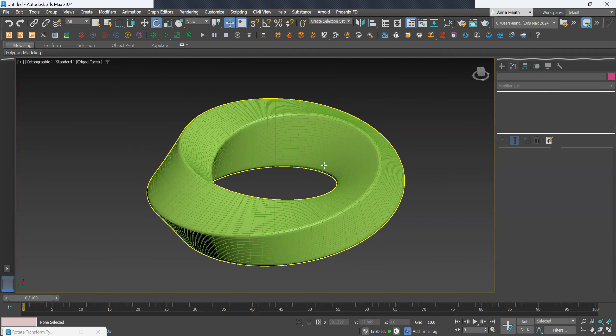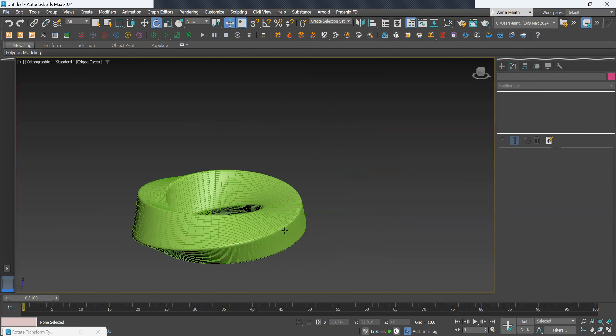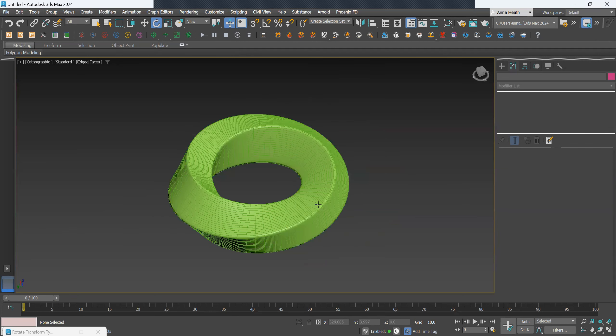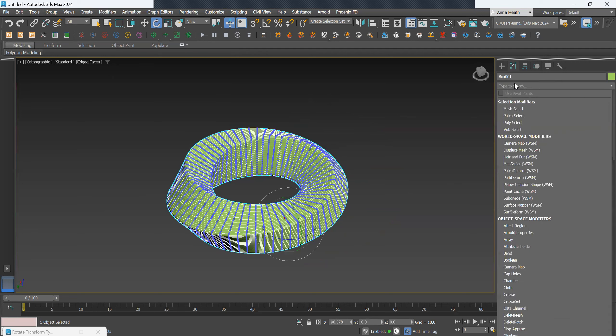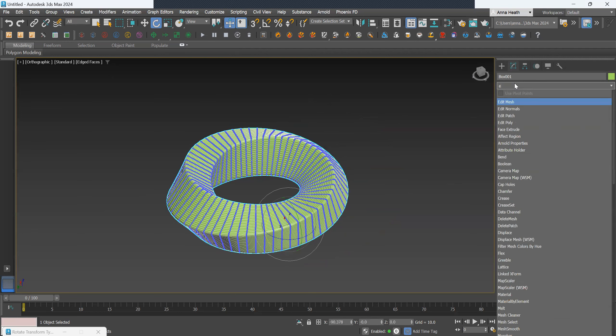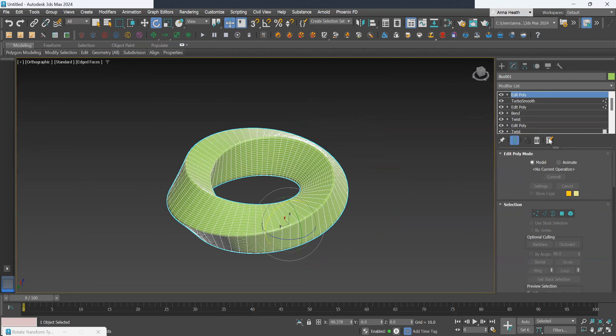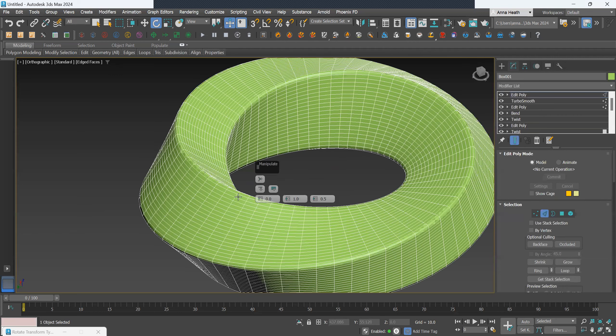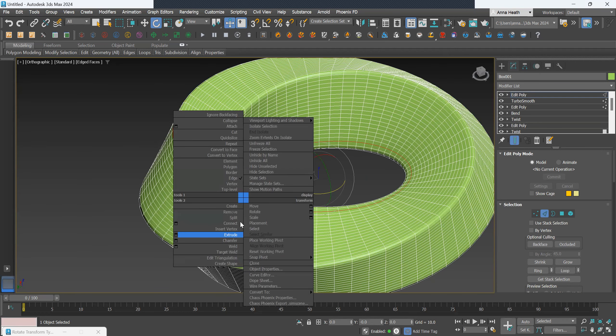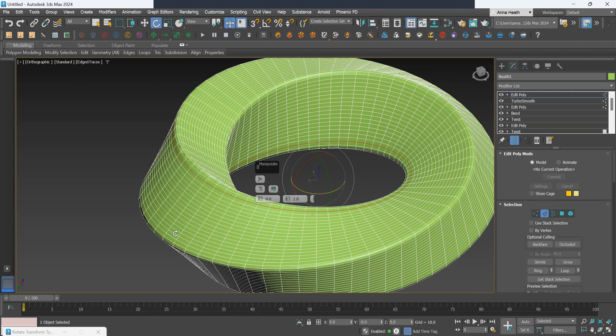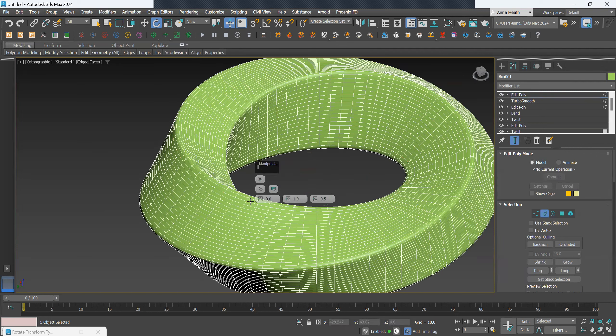And then to create the difference in surfaces and split that up, I'll edit poly. Select an edge, select there, make that a loop. We want to extrude that minus 0.01 and 1. Yes, and then just delete it.